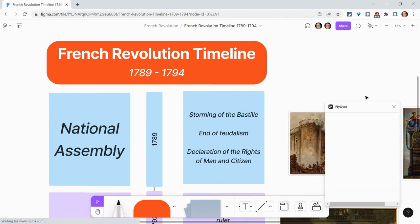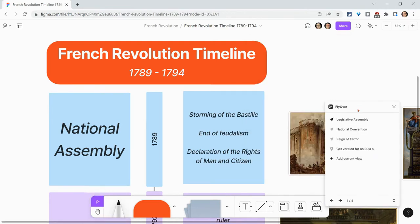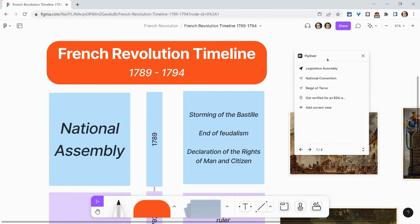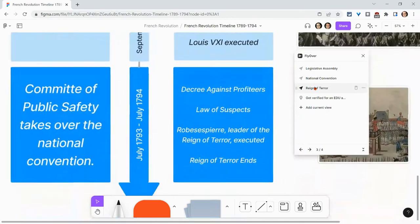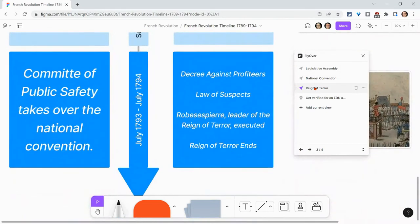When we run it, we get this menu right here. I've already been using it in this FigJam, but it turns the FigJam into a presentation, slide deck, Prezi kind of experience. Let me show you — if I click on Reign of Terror, it brings the screen right there. How nice is that?